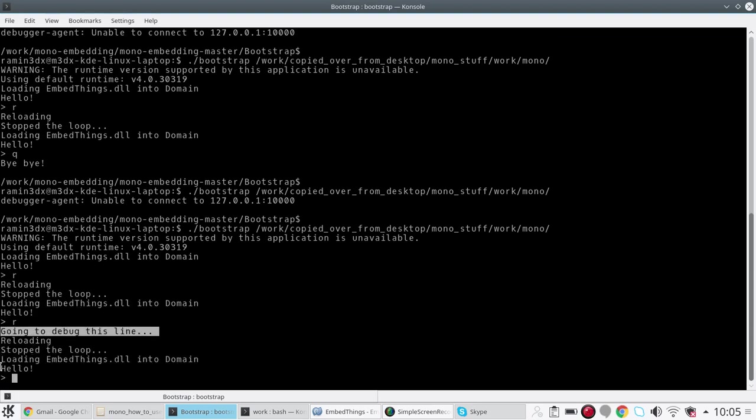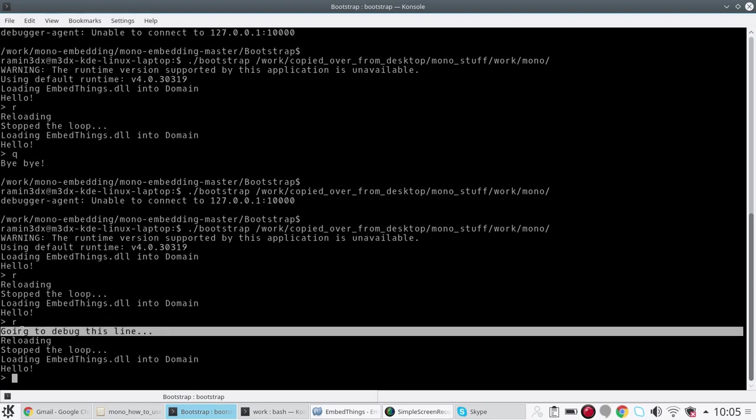Instead of saying "reloading" down to "hello", we have "going to debug this line" down to "hello". So this is new and the demo so far is showing you that we have successfully reloaded the C# DLL, the mono assembly, without shutting down the C++ program. This is what I call hot reloading of scripts.